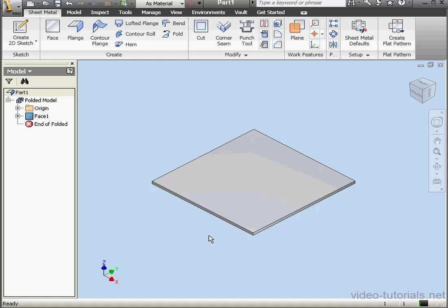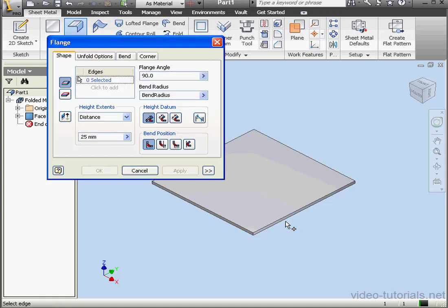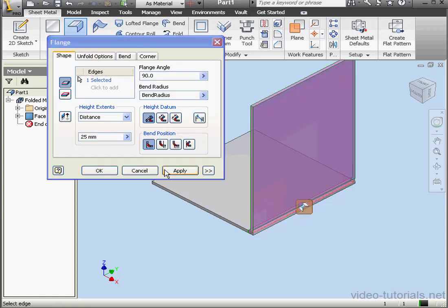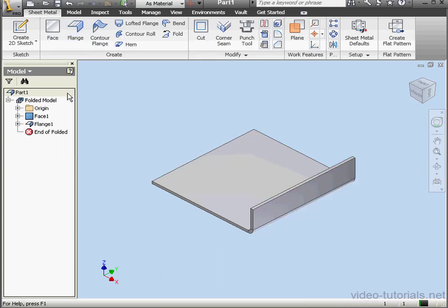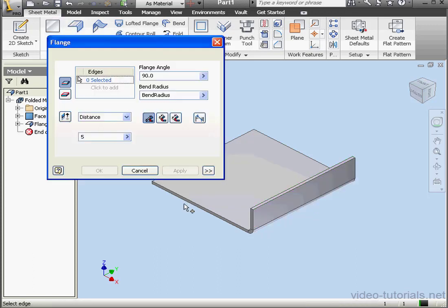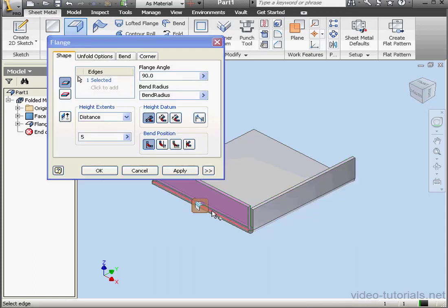Welcome to our tutorial about the Corner Seam Tool. Here's my primary plate. Let's create a couple flanges for it. Let's say five millimeters. And a second flange on this edge.